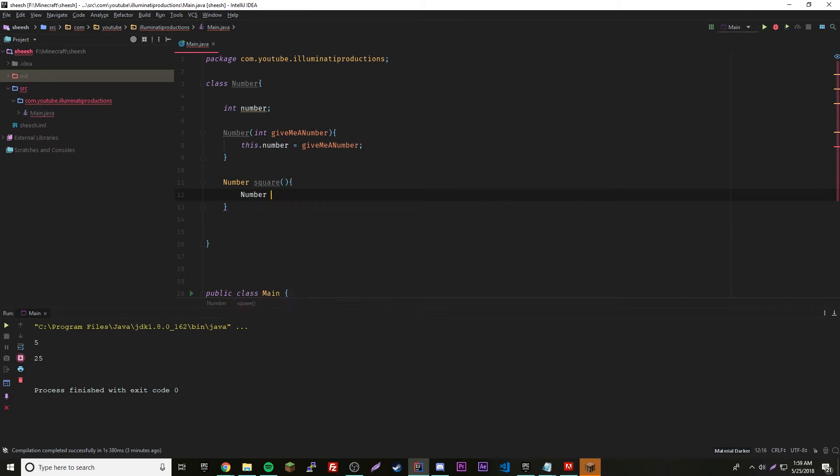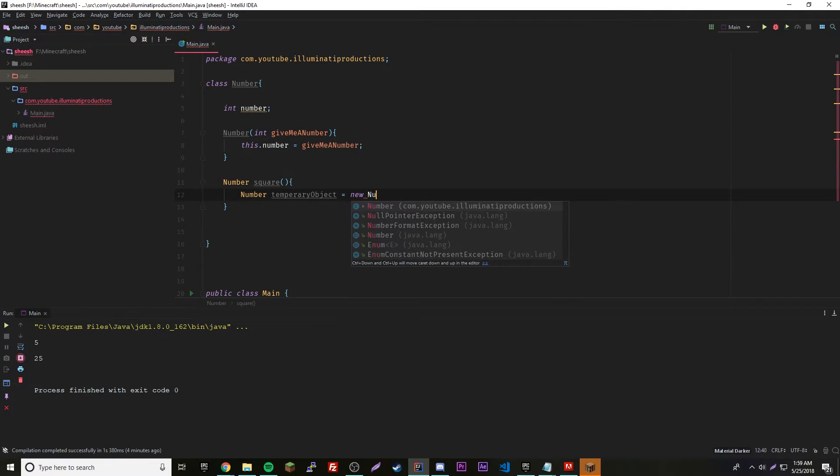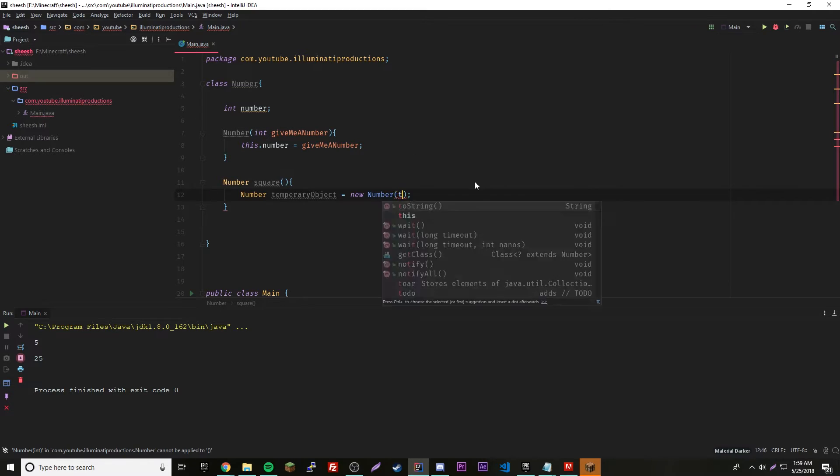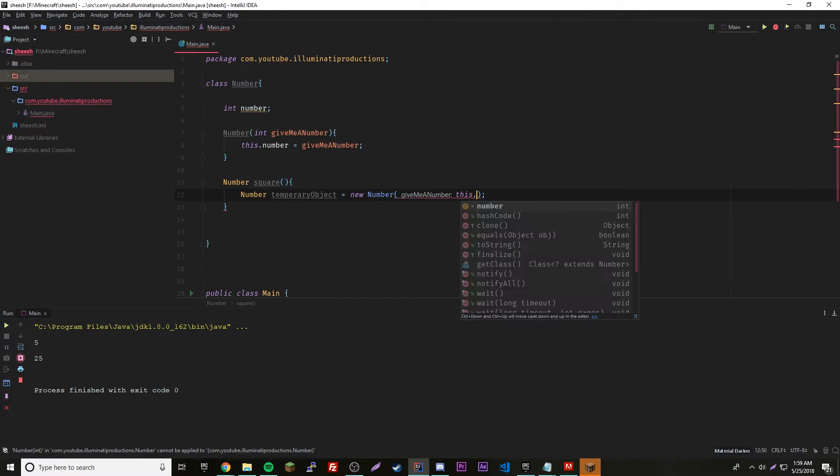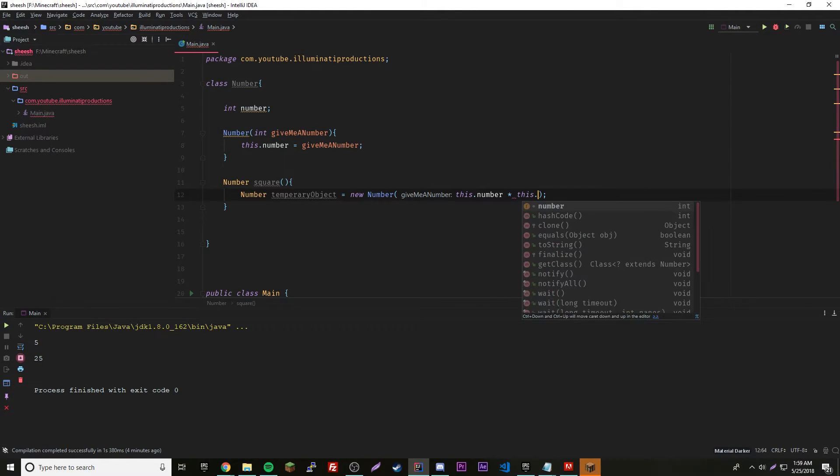Number temporary object equals new number. Inside of here we can do some stuff. We're going to square the number of our object, so let's do this dot number times this dot number.